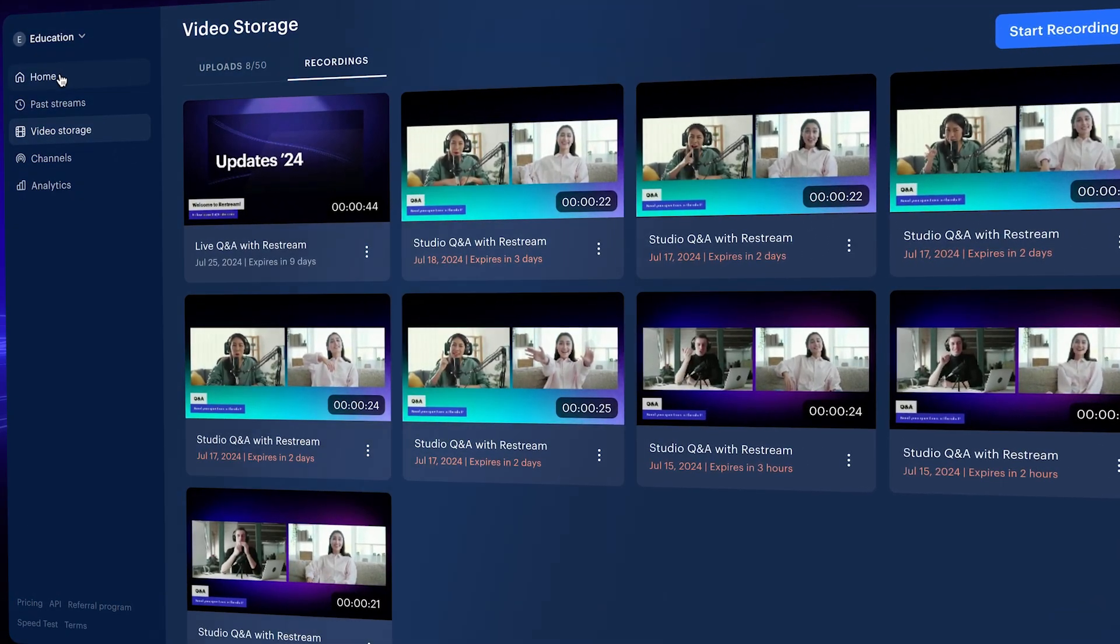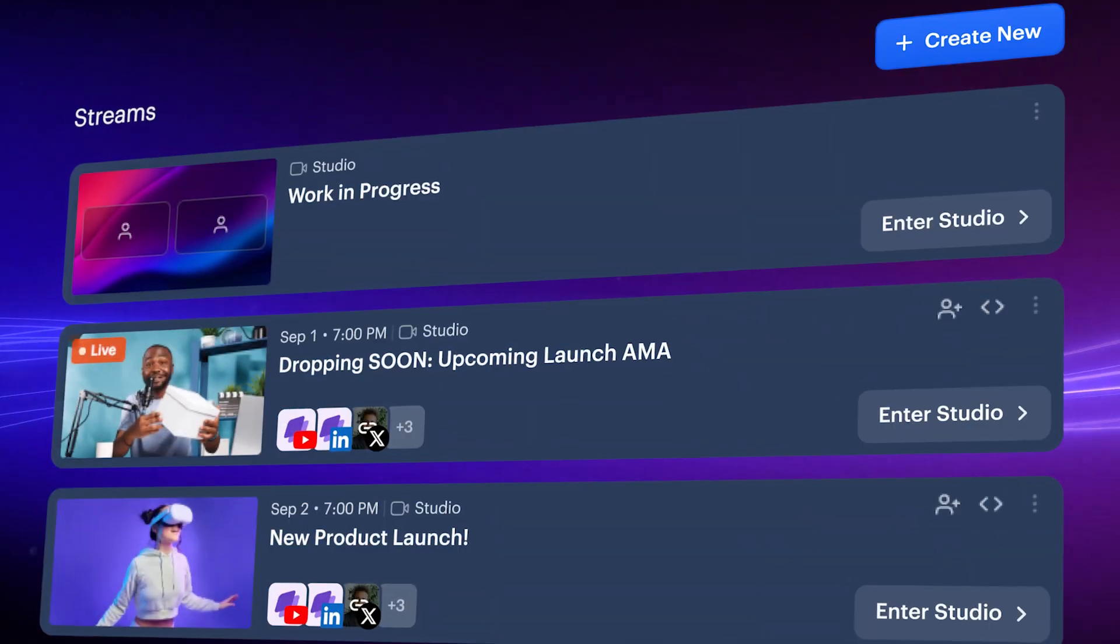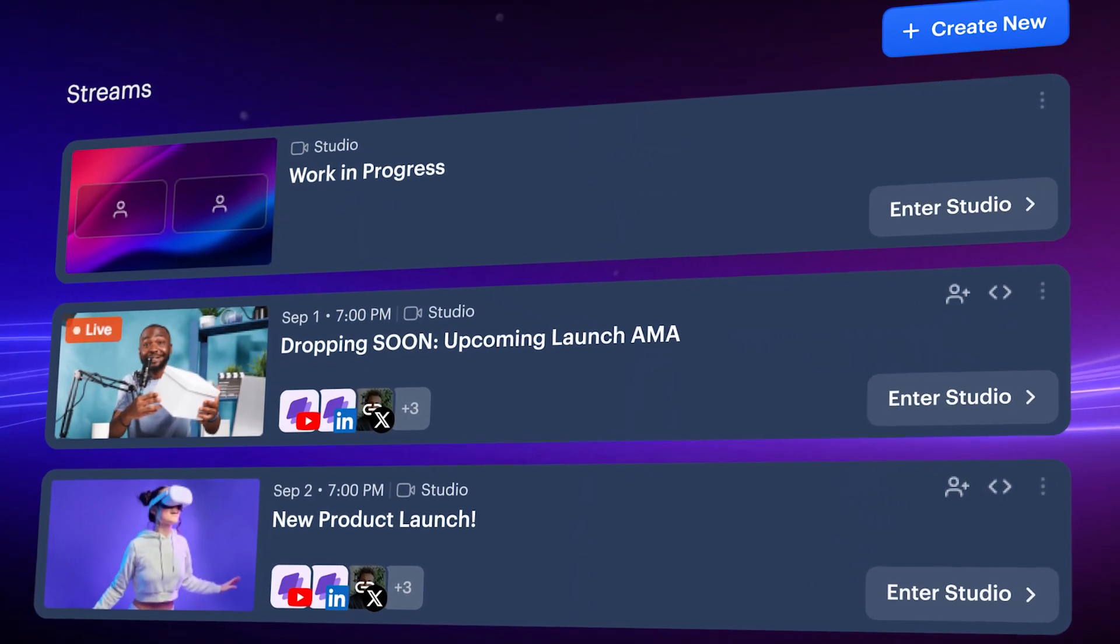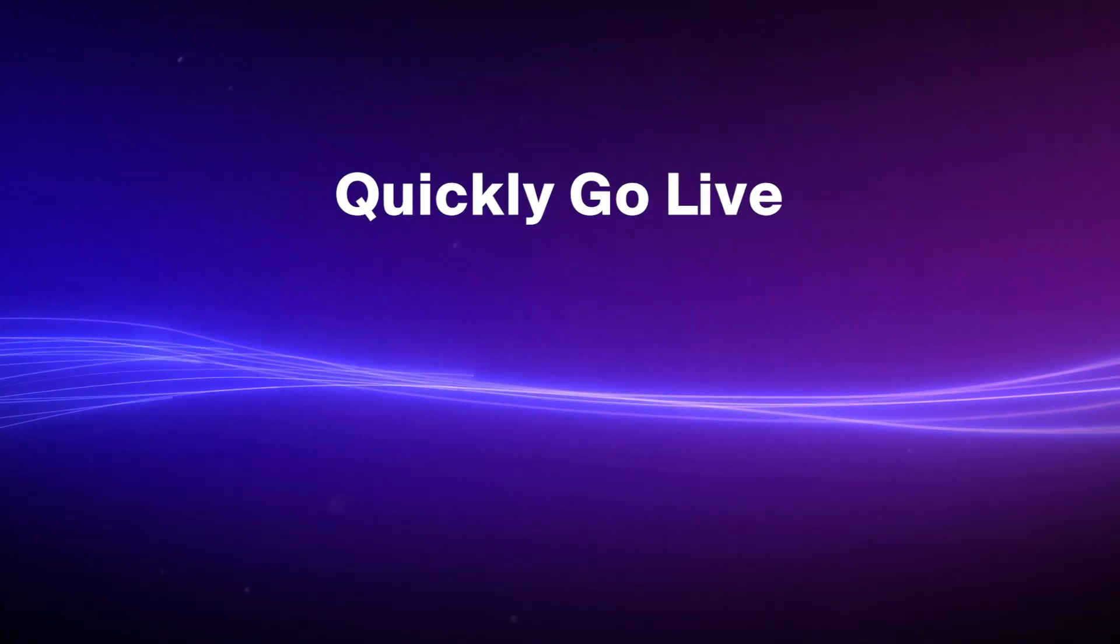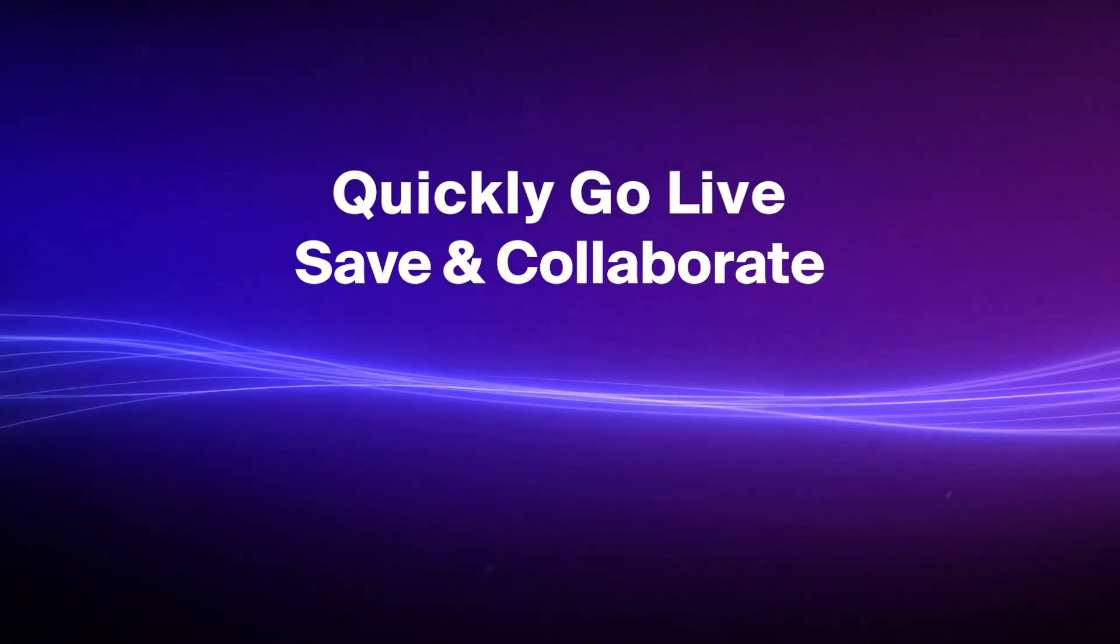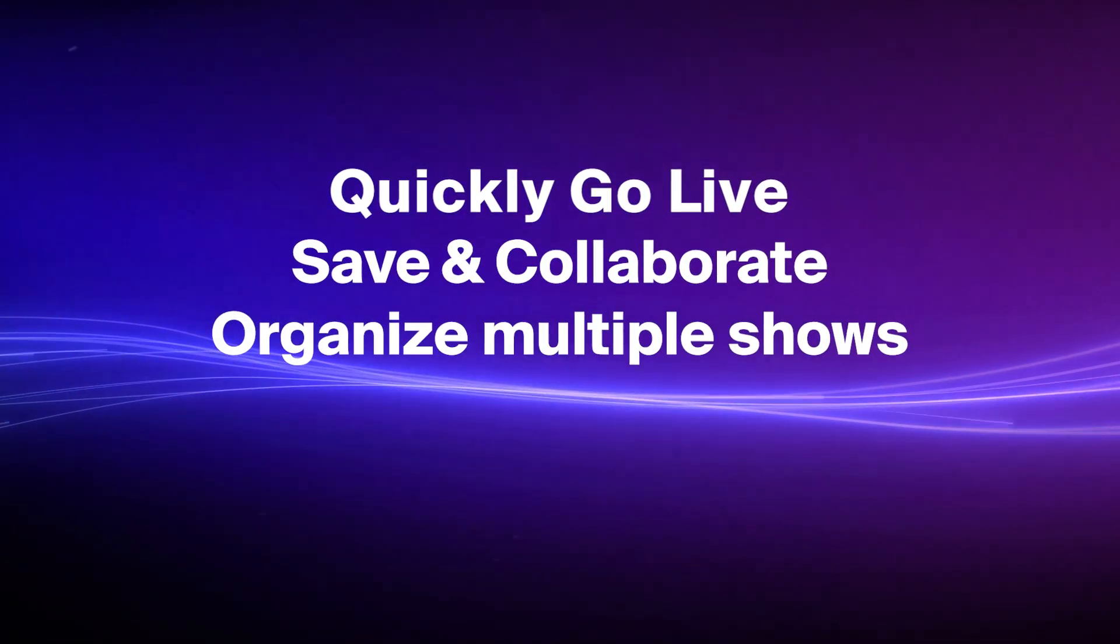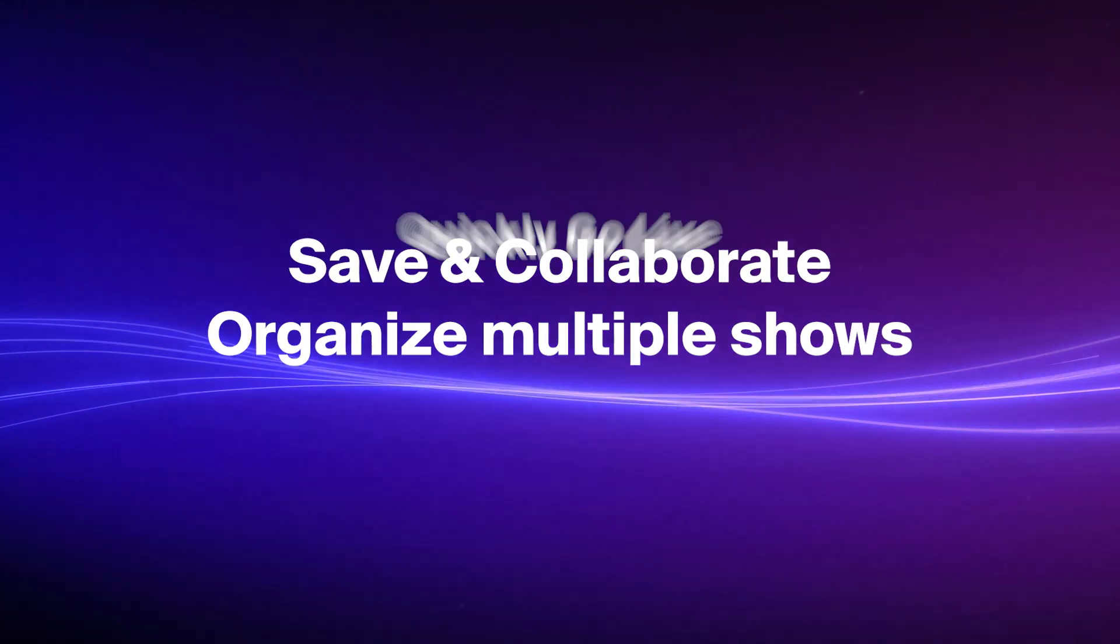Use Stream Drafts to build your stream once and apply it every time you go live. You can quickly go live again without starting from scratch, save your work and collaborate with your team and keep multiple setups for different shows.